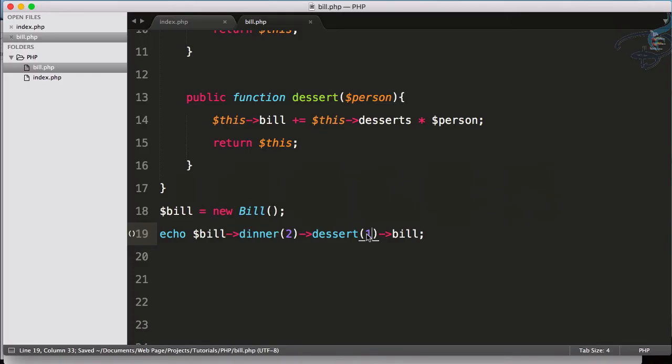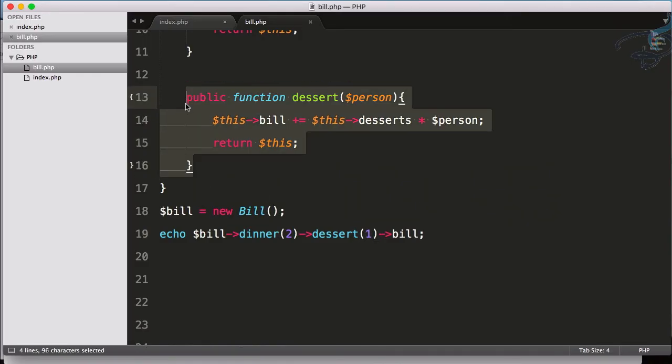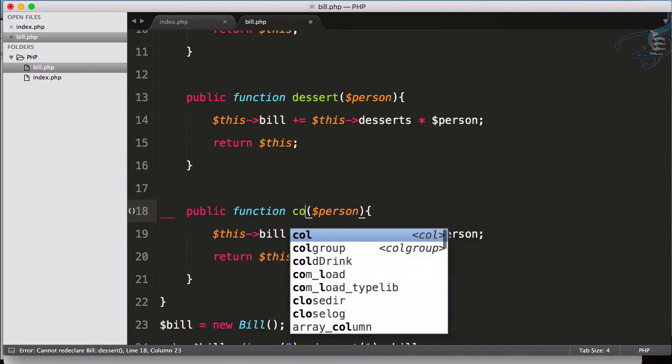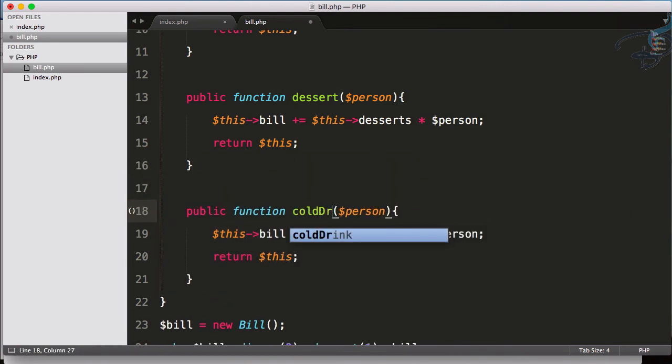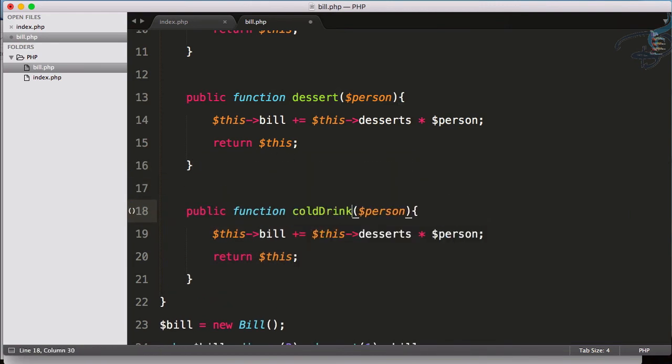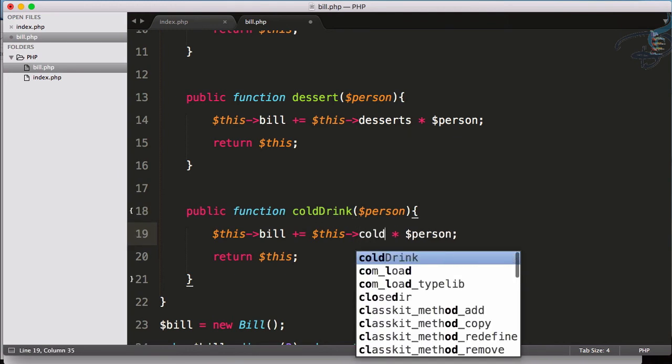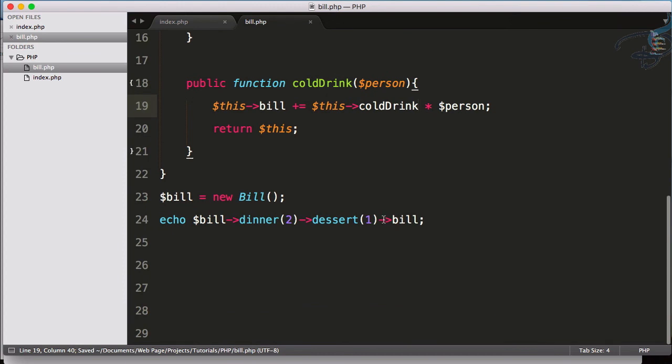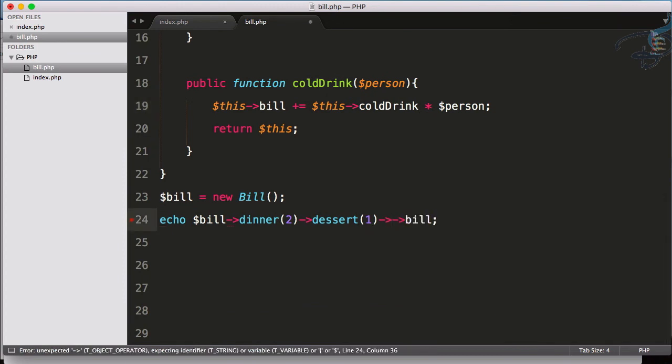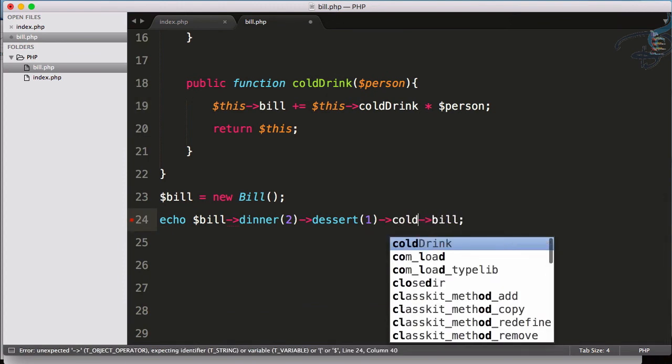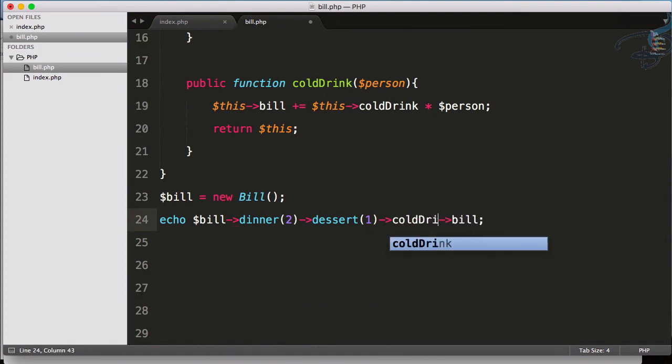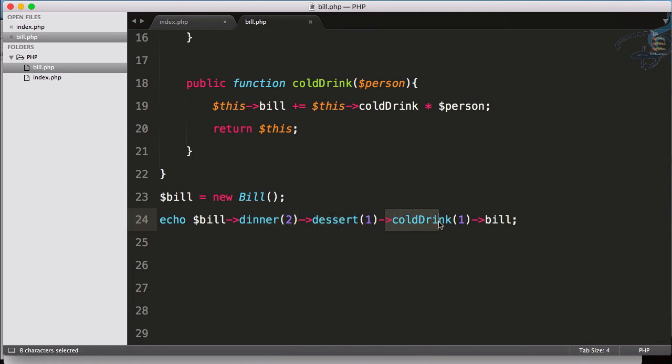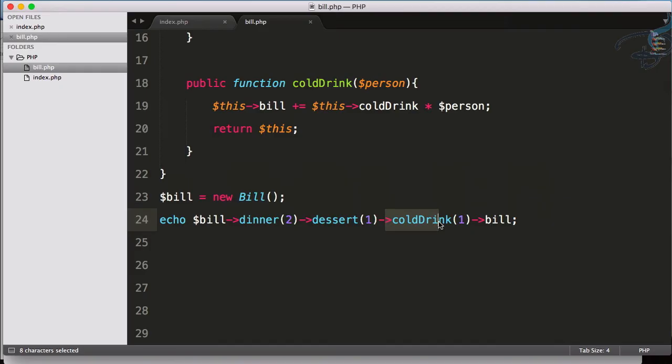Similarly we can create one more function for cold drink. And let's use another method chaining for cold drink. Let's say this cold drink is also for one person. That means two person having dinner, one is having dessert and one is having cold drink, and total bill is $48.